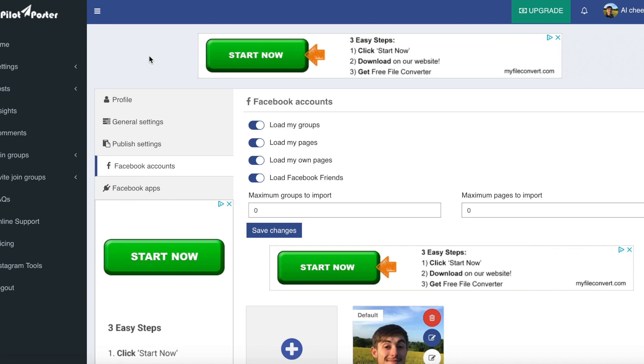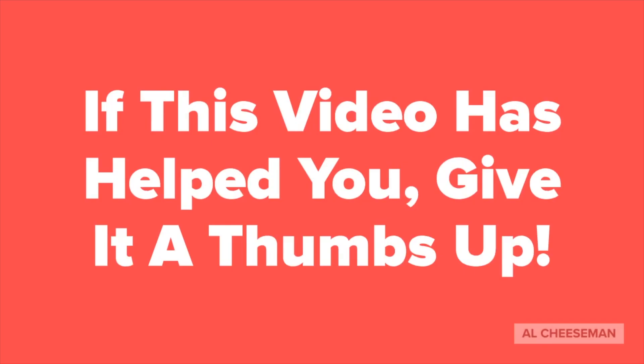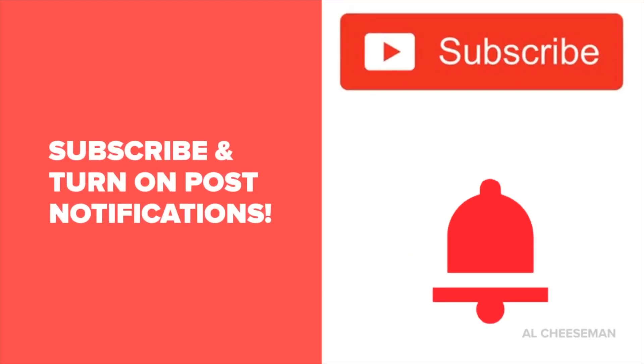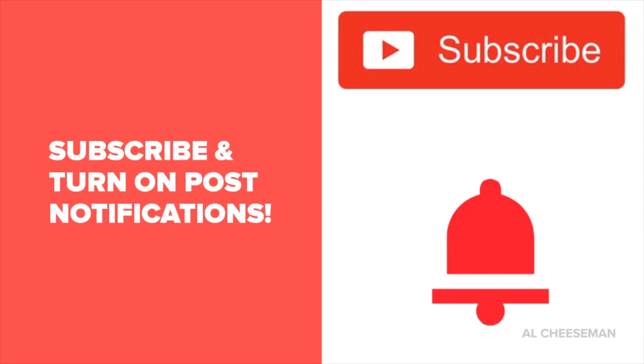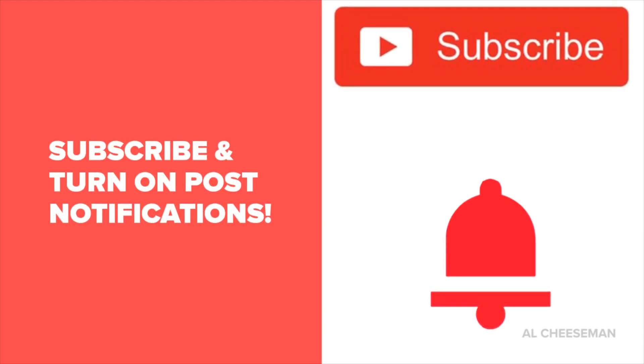There are other settings that can be filled out as well, but to get started quickly and moving with the software, all you really have to do is add your account in and then schedule the post. If you love the software so far and this video has helped you, please give it a thumbs up. Also don't forget to subscribe and turn on post notifications so you never miss my free traffic methods.